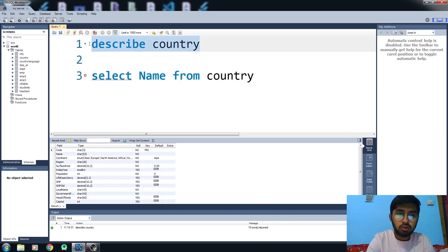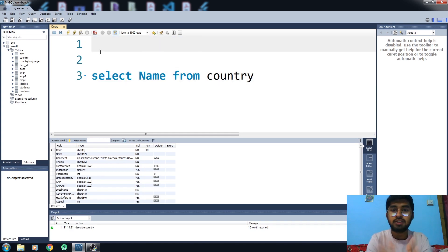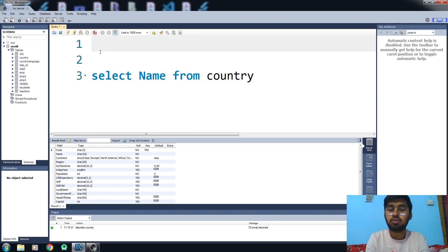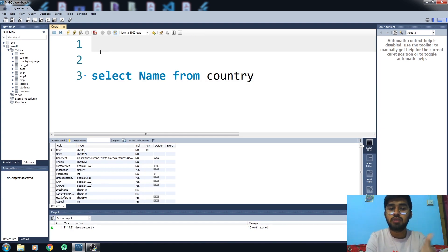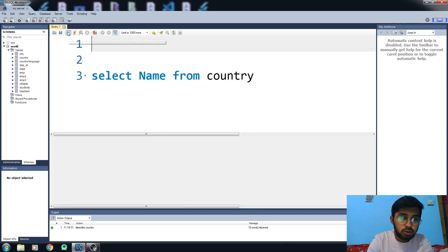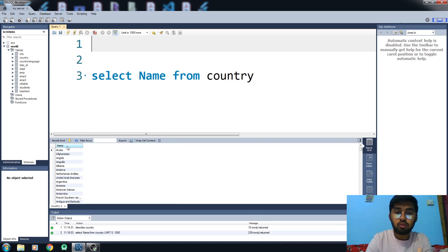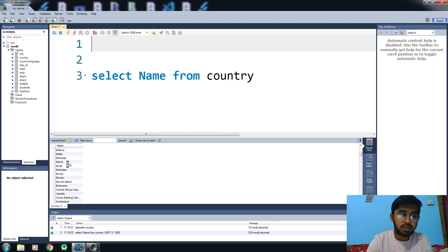This command will select the name column from the country table for me and extract the name column data. Let me just run this code. Now you can see that we have extracted the name column from our country table. This is how it works.